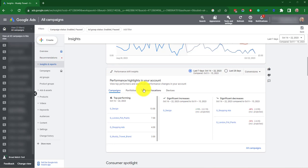Next we've got Performance Shift Insights. You can see here one of the significant changes in performance for entities within your campaign, such as ad groups, asset groups, or product groups, keywords or videos. The specific entities shown depend on your campaign type. You can use these insights to help you understand what drove changes in your campaign performance.